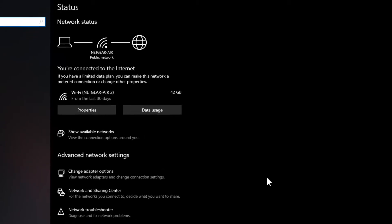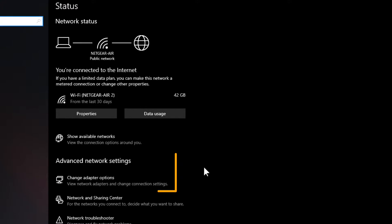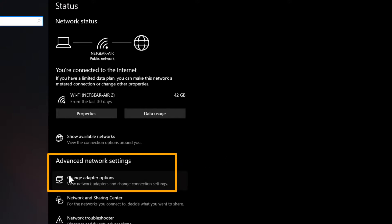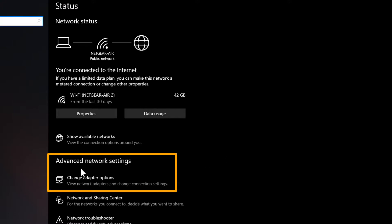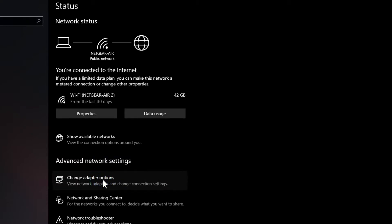When you select that, it's going to say you're connected to the internet and tell you the Wi-Fi network that you're connected to. You're going to come over here to where it says Change Adapter Options under the Advanced Network Settings and left click on that.